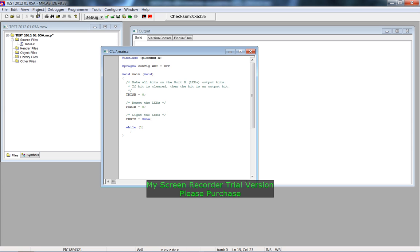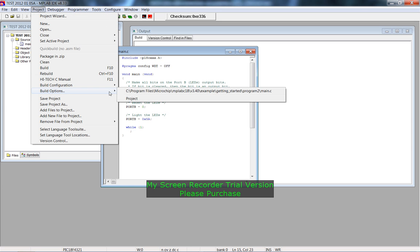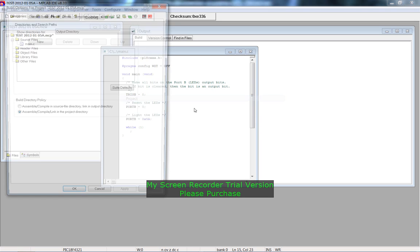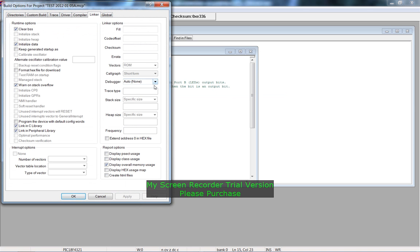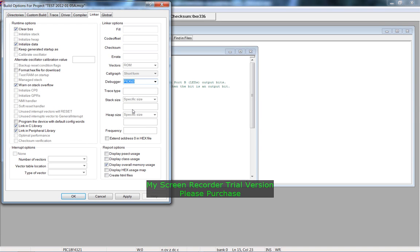Now if I go into Project, Build Options for project, then go into linker, I can make sure that the debugger is set to the PICkit 3 programmer — the debugger hardware unit which is currently attached to our Siki University prototyping board developed in-house, with the PIC chip that I previously specified. Go apply and go OK.